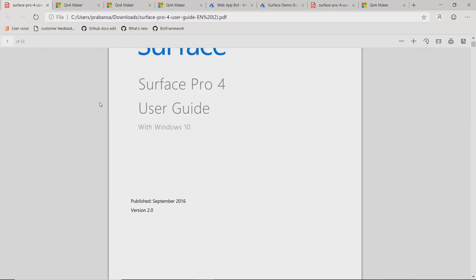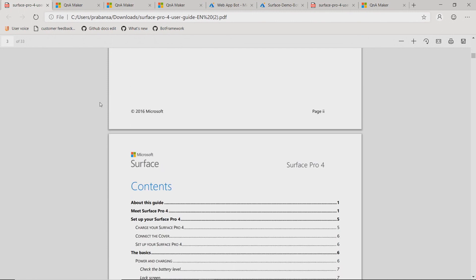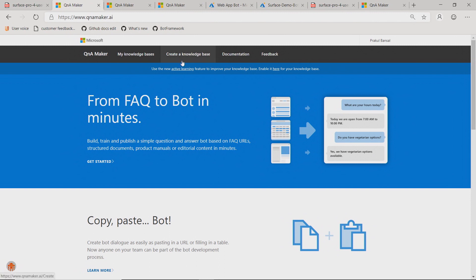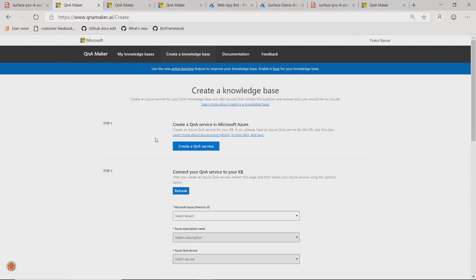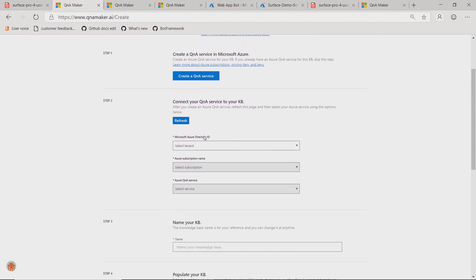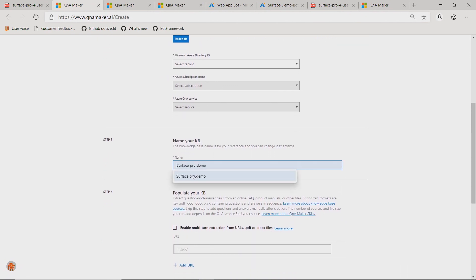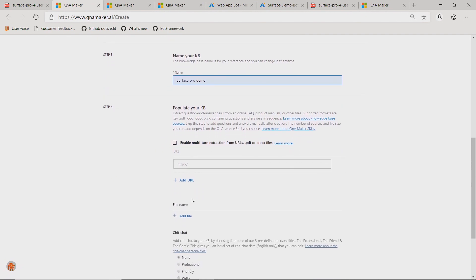So if you haven't used Q&A Maker yet, you should. For this demo, I'll take the Surface Pro user guide. The Surface Pro user guide is basically semi-structured data — it has headings and subheadings — which can very easily generate question-answer documents. We'll go to qnamaker.ai and start by creating a knowledge base. First, you should have a Q&A Maker resource in Azure. I already have one, so I'll skip that process. You need to select your Azure account in the dropdown and then specify a name for your KB. I'll select Surface Pro demo. In the next step, you need to provide your data source. I already showed you that Surface Pro PDF, so I'm linking that.